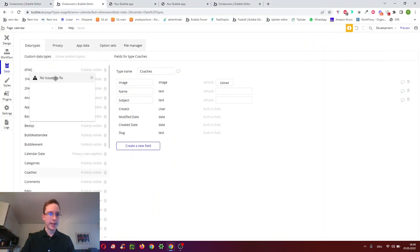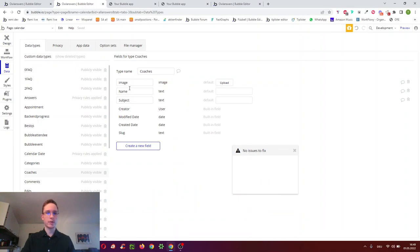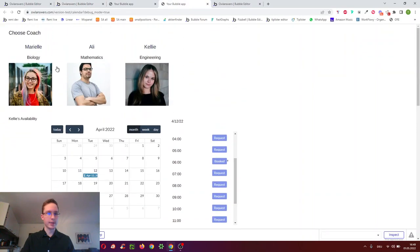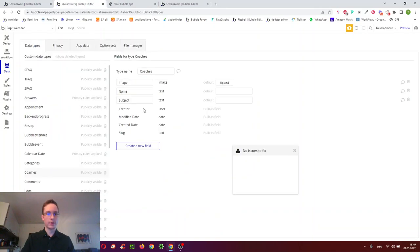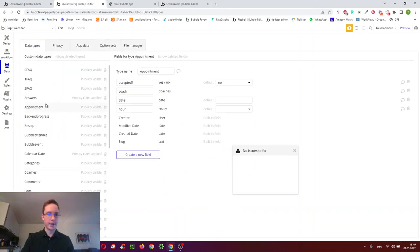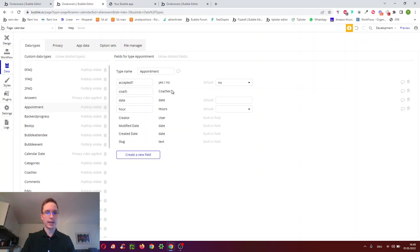In the data tab, I have a 'coaches' data type — we can see all the coaches, an image, the name, and the subject they cover, as shown in a repeating group. Then there's another data type called 'appointments'. Each appointment is linked to a coach — so is this appointment part of Kelly's or Ali's appointments — and then we have a date for each appointment and an hour.